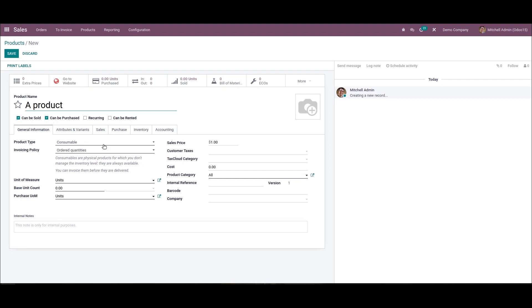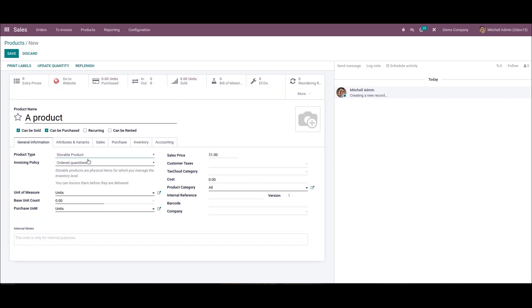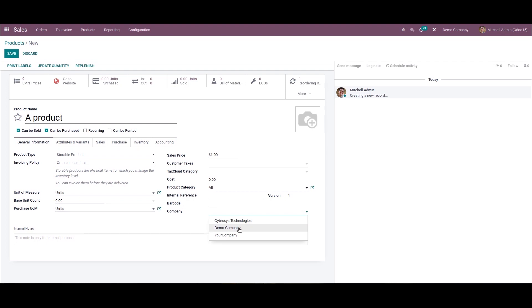Then we can choose the product type as storable product, then we can choose the invoicing policy, unit of measure, sales price, customer taxes, etc. Here we can see a company field. From here we can choose the company that we have created. We can see the Demo Company here and click on save.